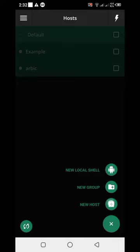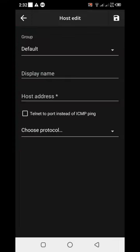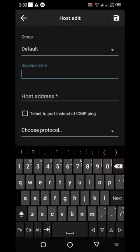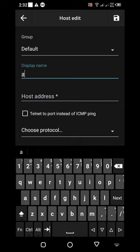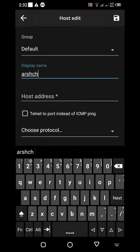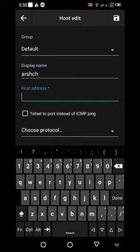Click in new host, then put your display name - any name you can put. And down host, you can put your VPS IP.